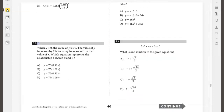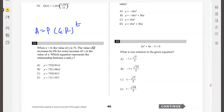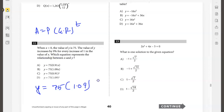When x is 0, the value of y is 75. The value of y increases by 9 percent for every increase of 1 in x. Which equation represents the relationship between x and y? We use the exponential function: final value equals initial value times growth factor to the power t. The initial value is 75, the growth factor is 1.09 because y increases by 9 percent, and t is replaced by x. So y equals 75 times 1.09 to the power x.